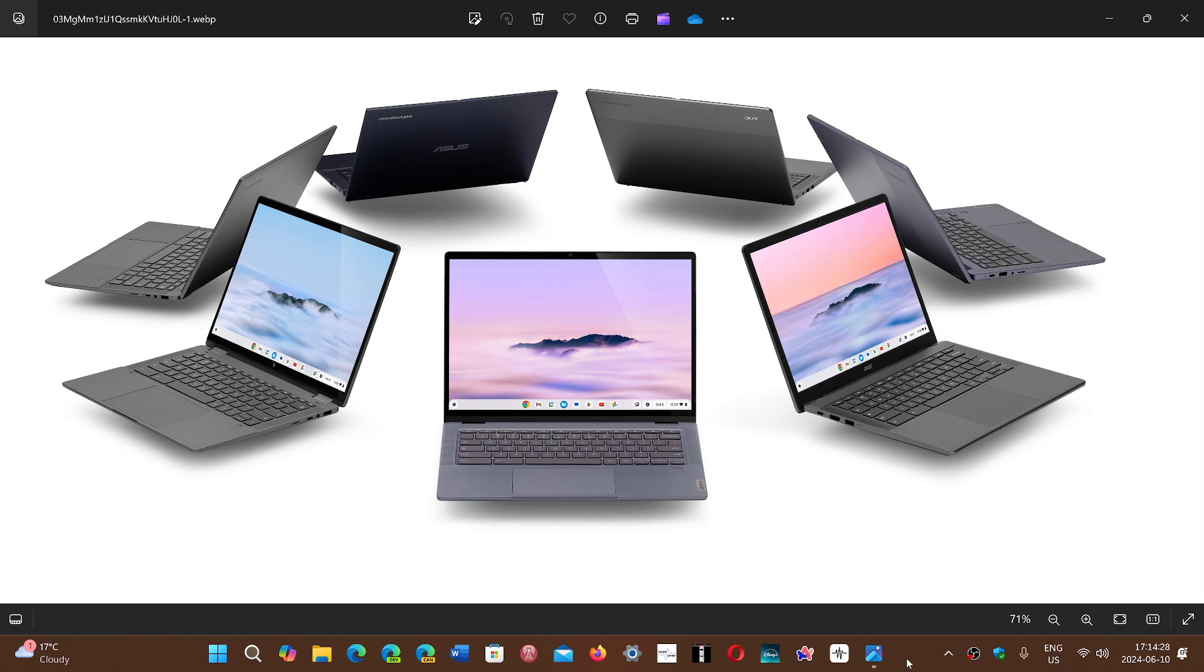It does not run Windows software as it is a different system, but it can in some cases, and the more powerful ones you can unlock it and have Linux distros run on it.